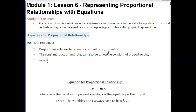Hi guys, this is Ms. Gold. Today's lesson is Module 1, Lesson 6: Representing Proportional Relationships with Equations. Your outcomes for today's lesson are: students use the constant of proportionality to represent proportional relationships by equations in real-world contexts as they relate the equations to a corresponding ratio table and/or graphical representation.